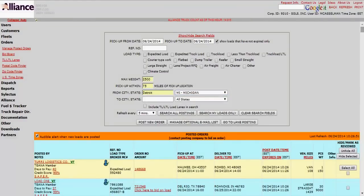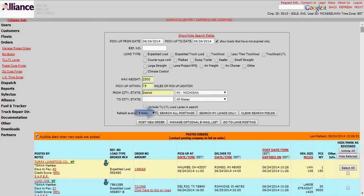And then just so we get a lot of results, we won't pick a city that we're looking for to load to go to. You can do that, but as you know, then you get less results. So we click on here, we go to Search All Postings.